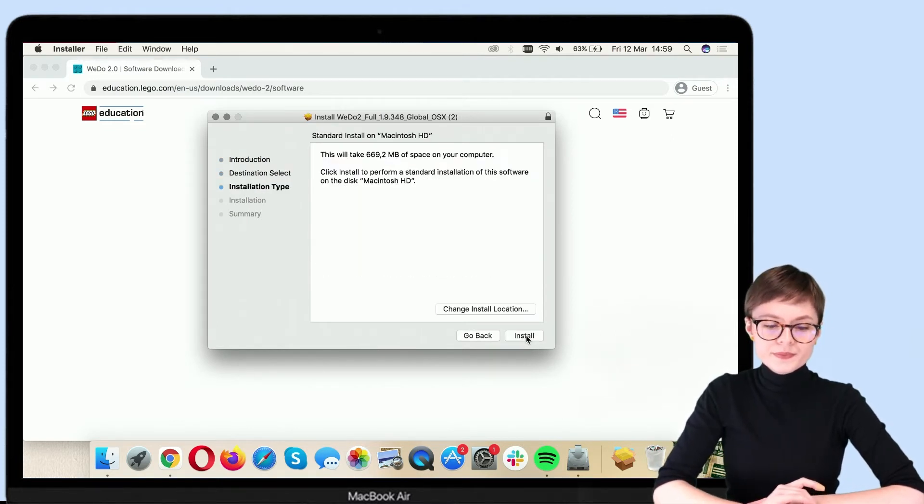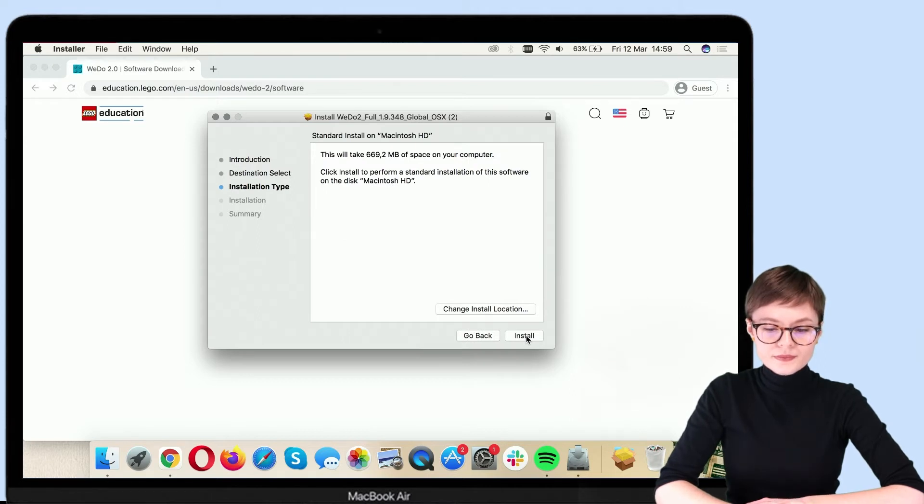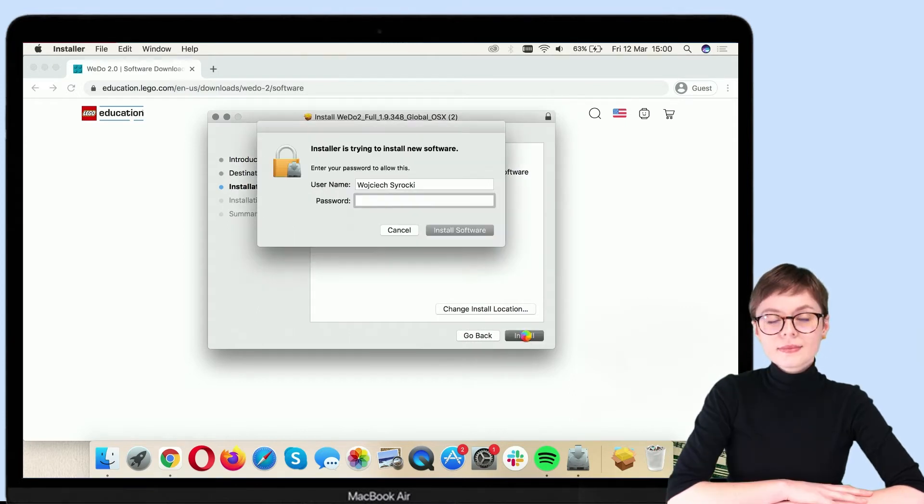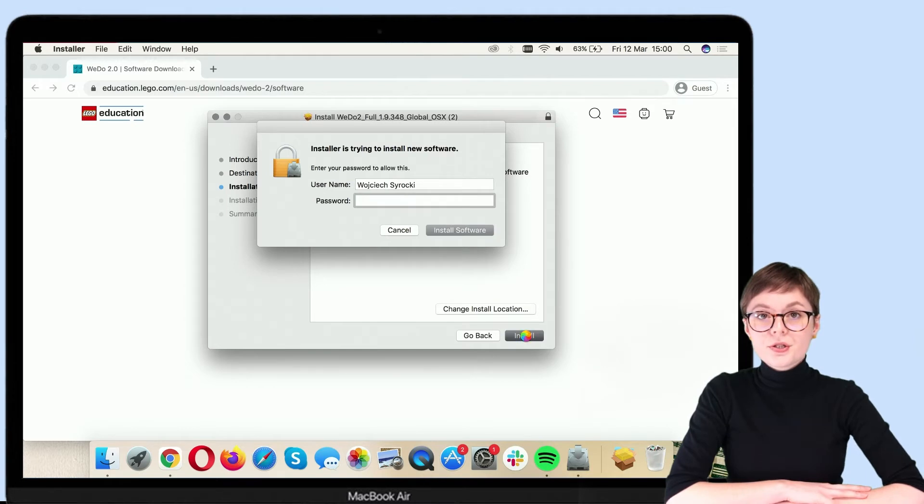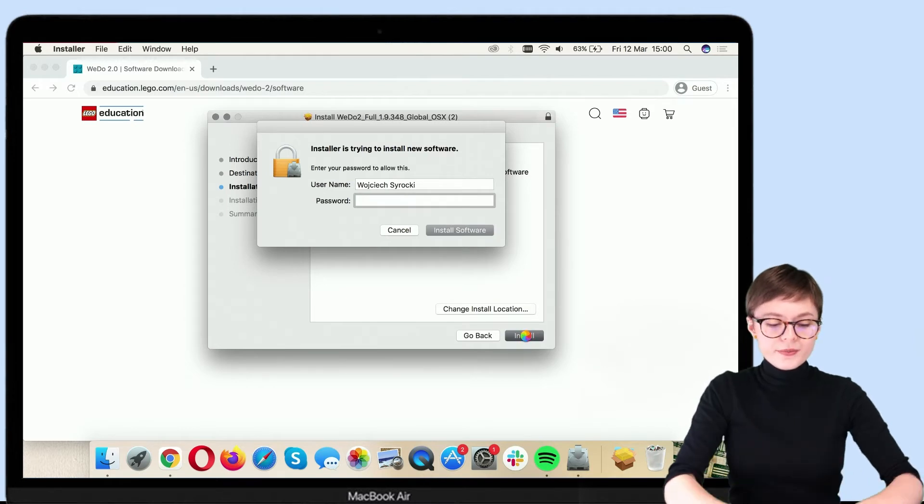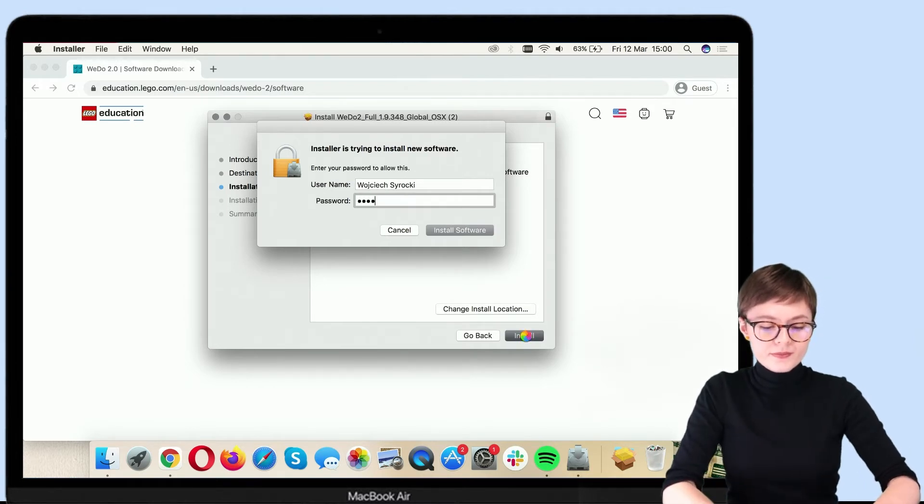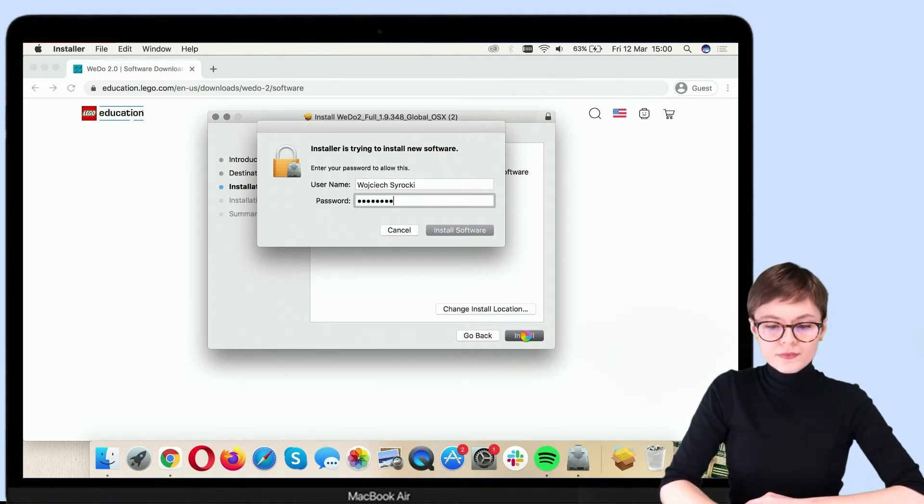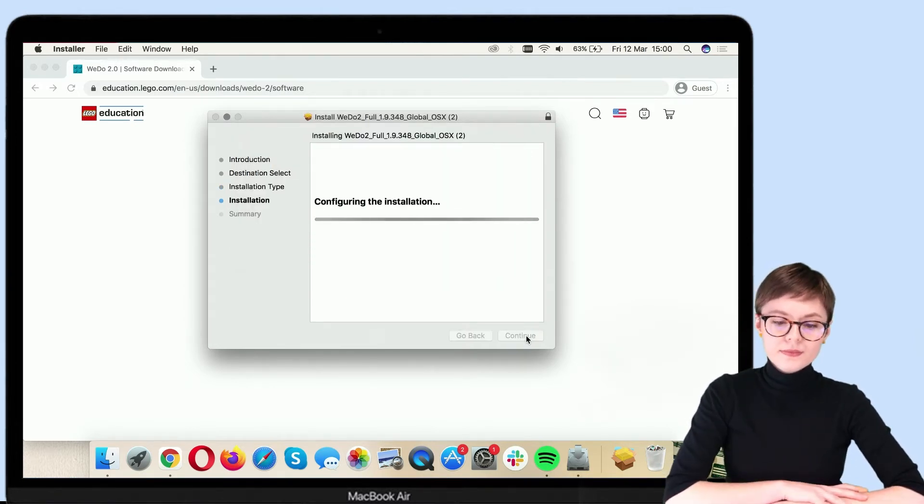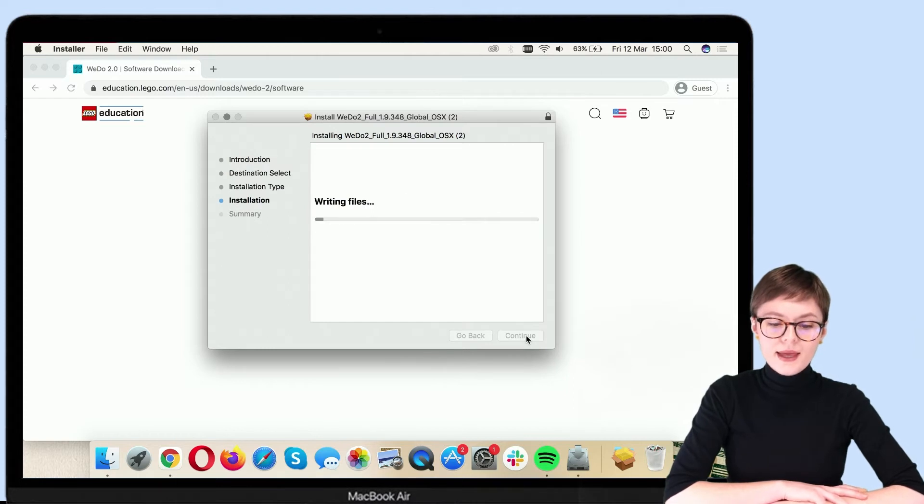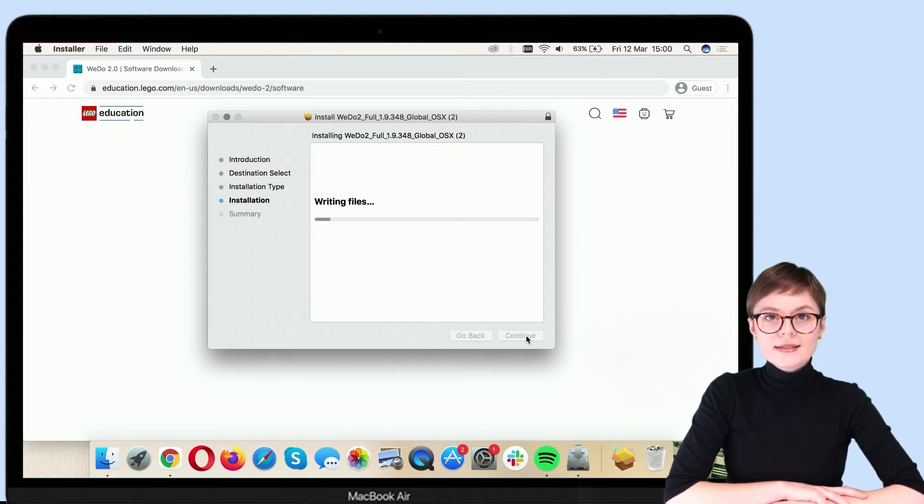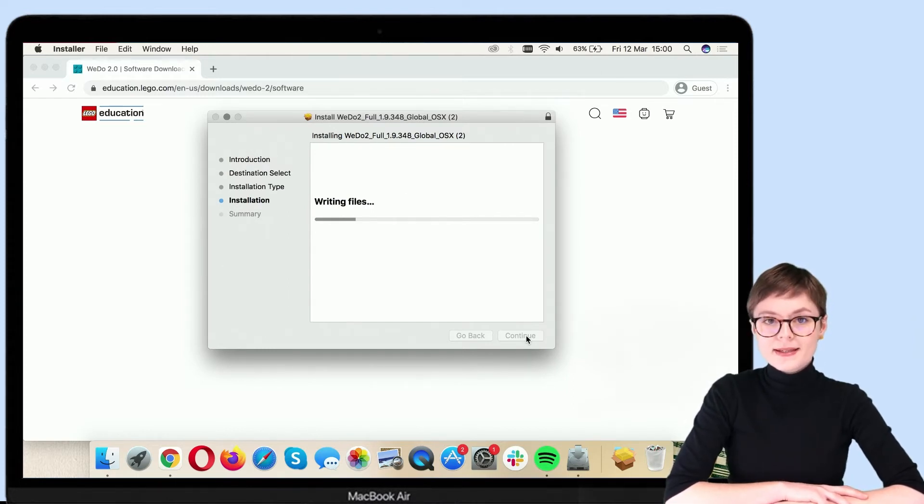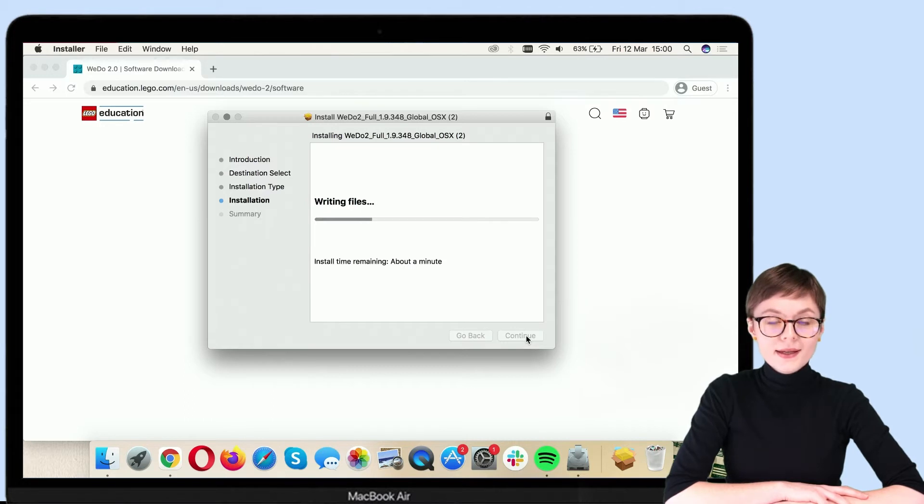Okay. Here, you need to enter your password. And the installation is now taking place. Again, we need to wait a moment.